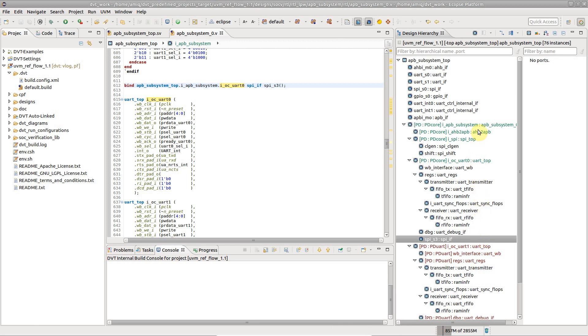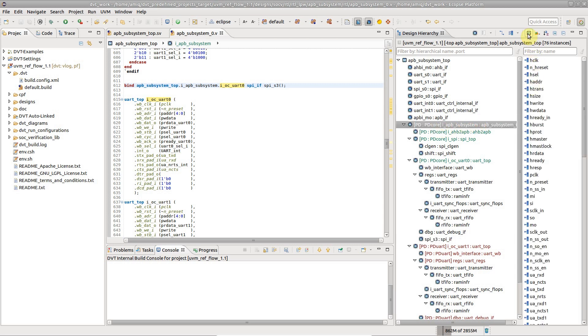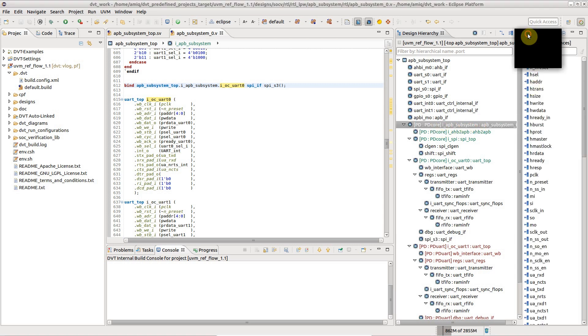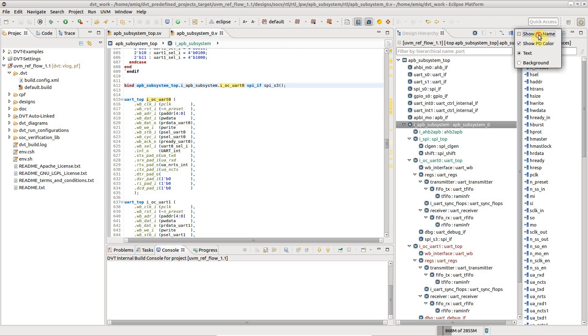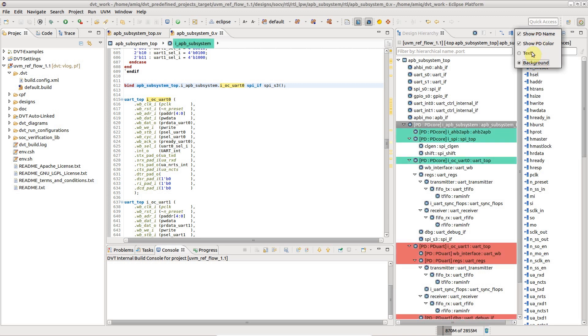The view also presents information about UPF low-power domains, the power domain names, and unique coloring.